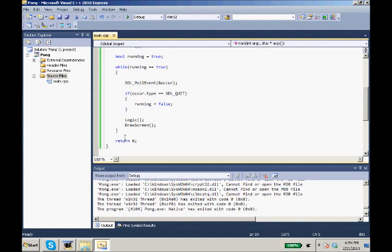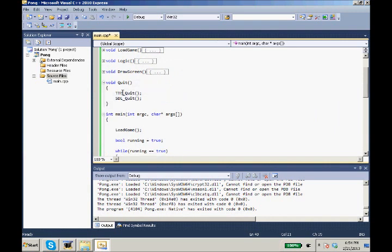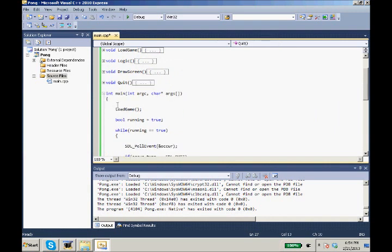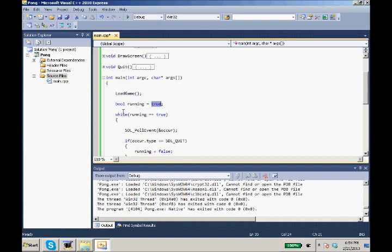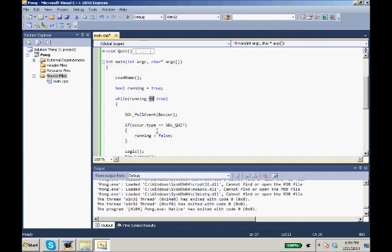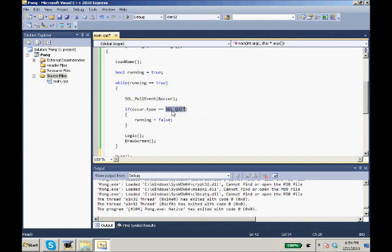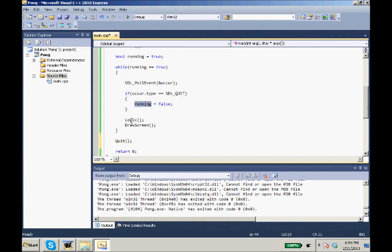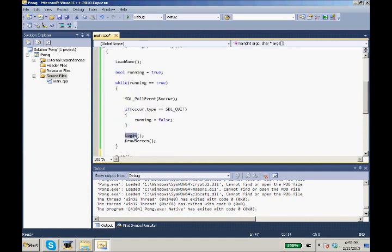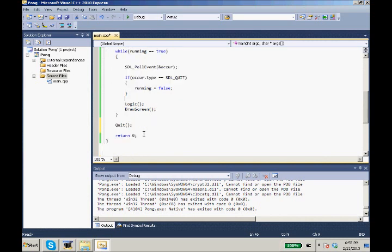We set up our logic function and our draw screen function, which don't have anything in there. And then we made our quit function. We created our quit function, which quits TTF and quits SDL. So after that, it goes to our main function where we load our game, set our bool running equal to true. And then while the game is running, while running equals true, we pull our events to see if anything new happened in our game. And if the event.type equals SDL quit, we're going to set running equal to false. And then we have our logic for the game, which is this function up here, our draw screen. And then when the game exits and our loop exits, we quit our game. Everything's gone.